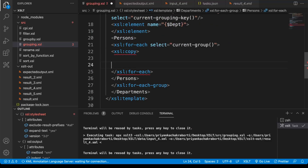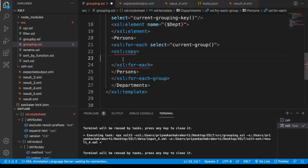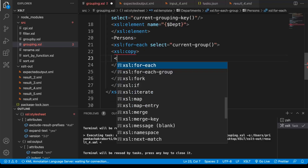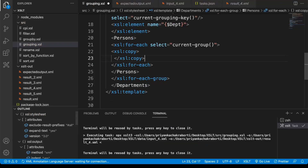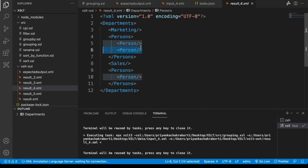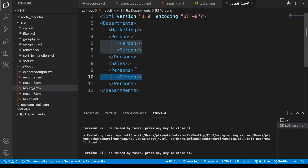We can use XSL copy because the current group is pointing to person, so if you just put copy it's going to output the person node. If I just run this again, there are two person nodes under marketing department and one person node under sales department.